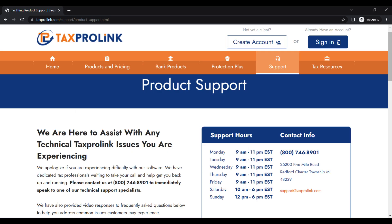To schedule the conversion process, call us now at 800-746-8901 or email us at support@taxprolink.com.